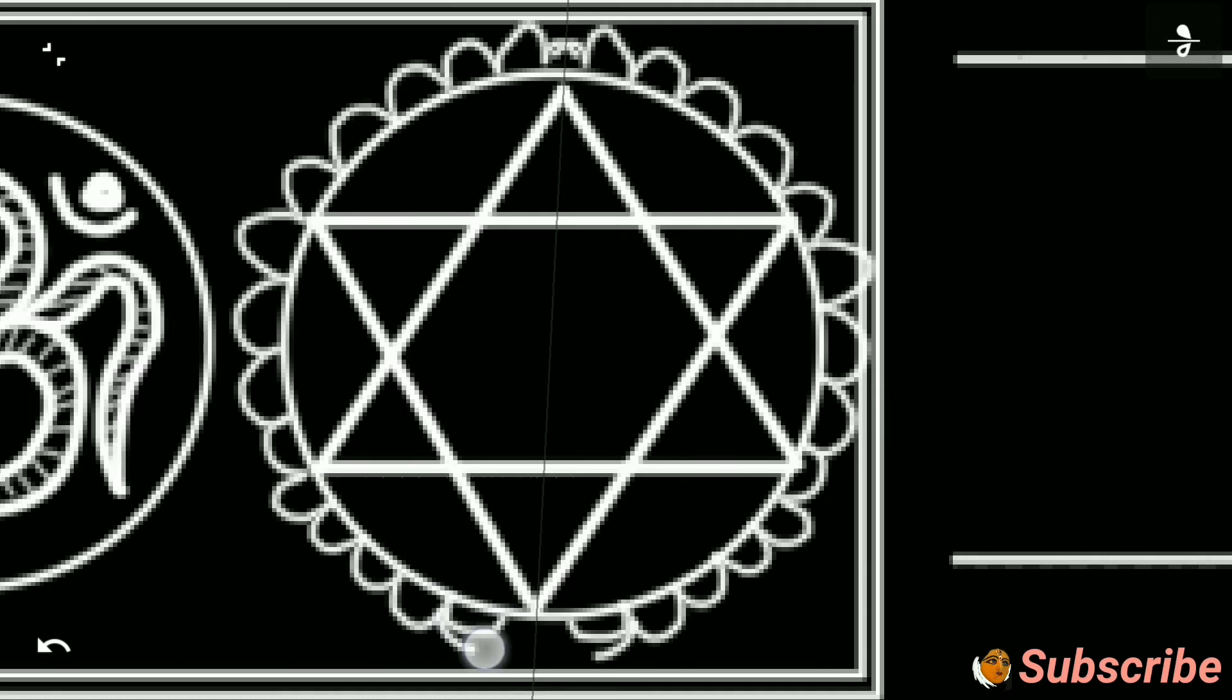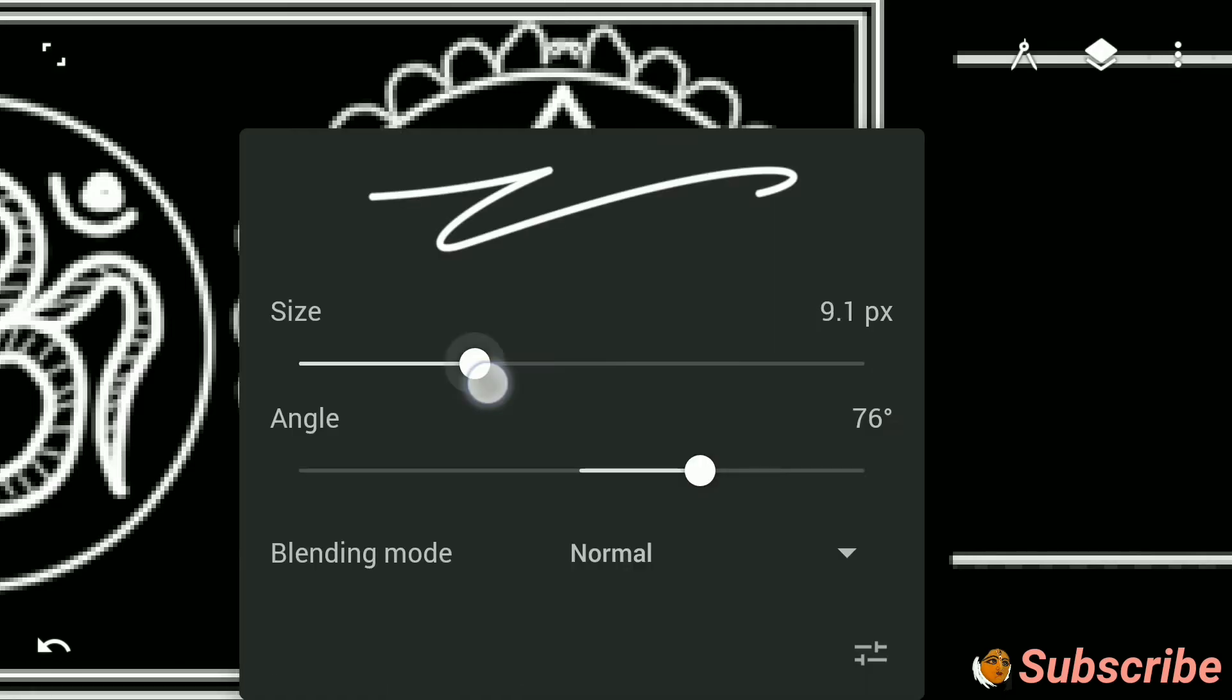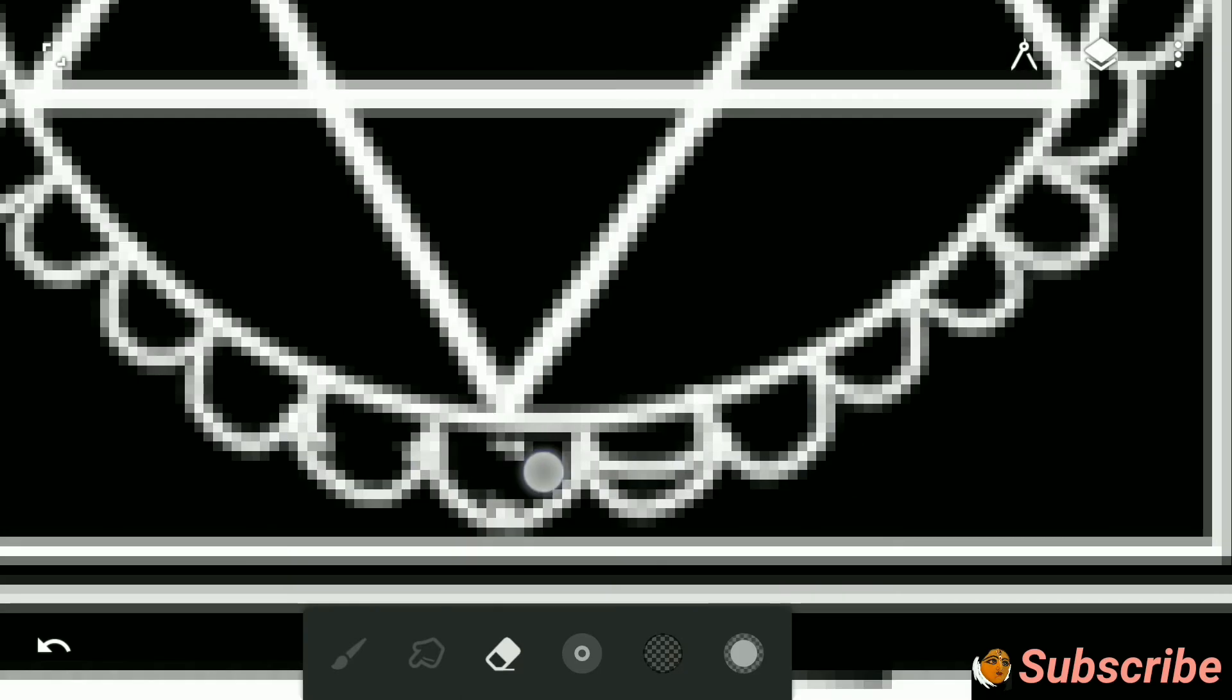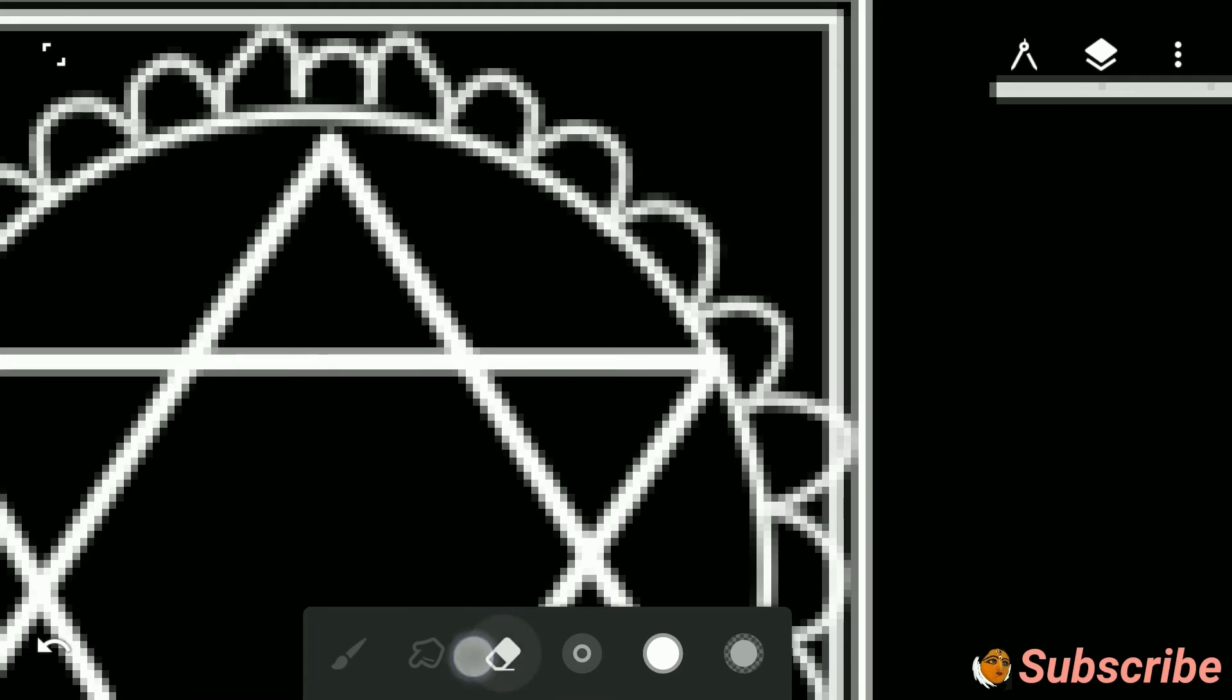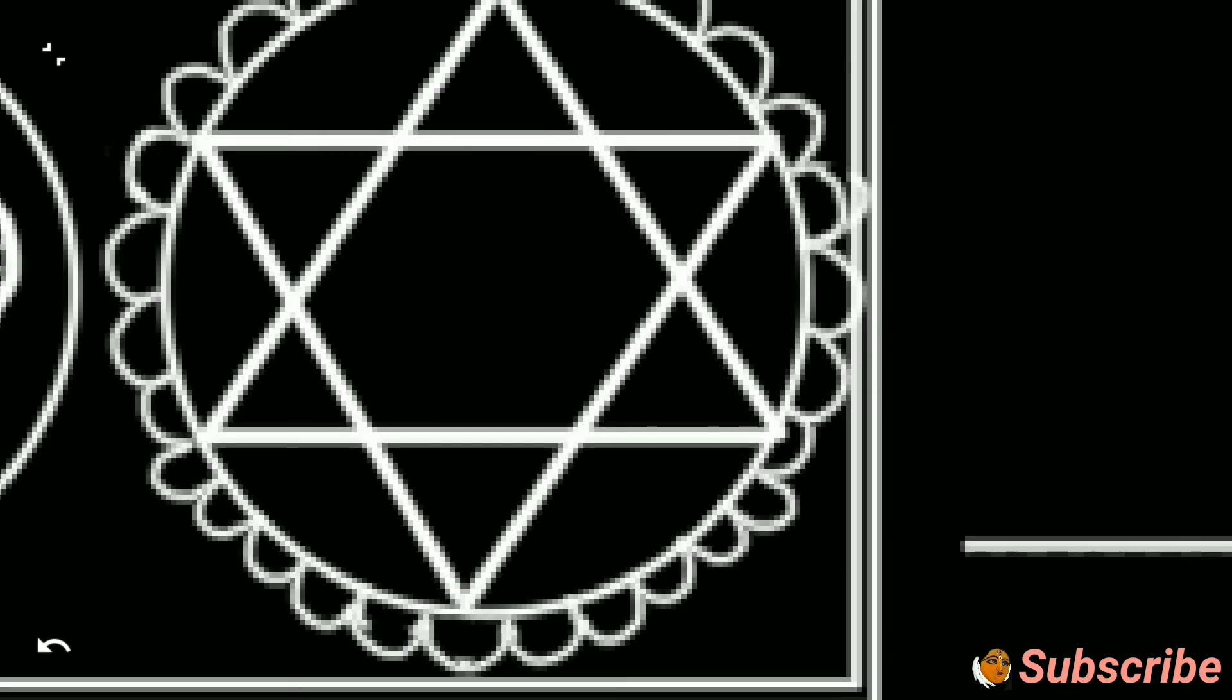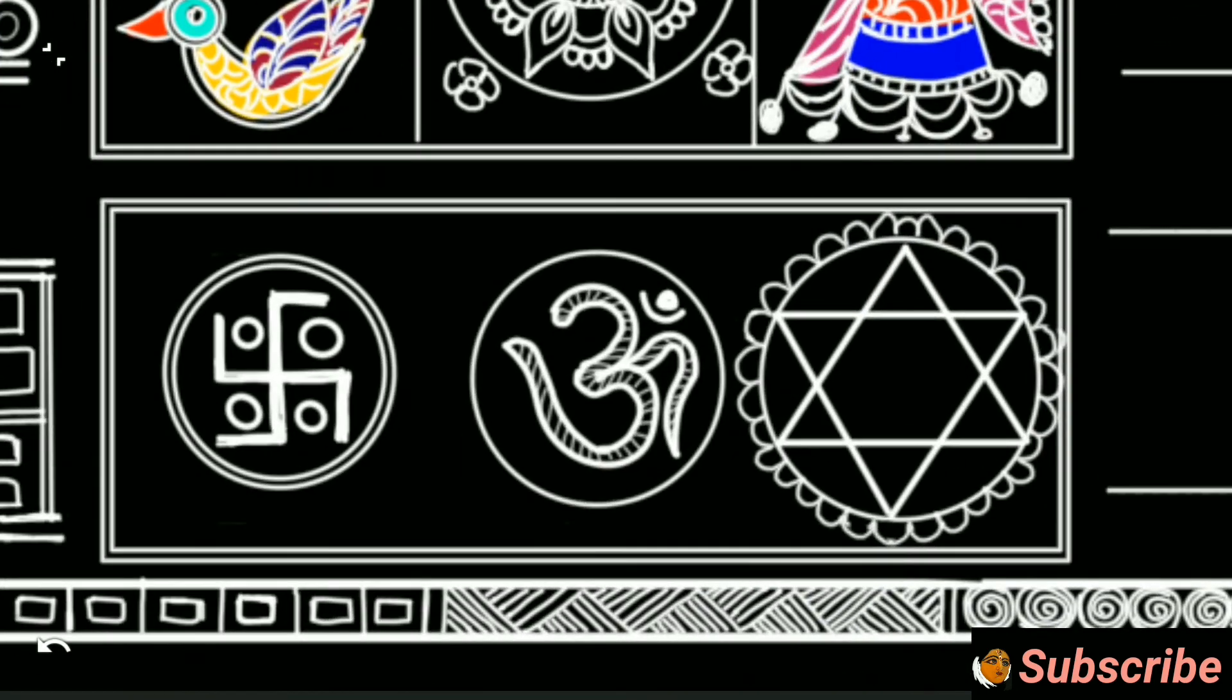Check out my other videos on Madhubani. I have shared the links in the description box. I thought to make a series on folk arts in digital media.